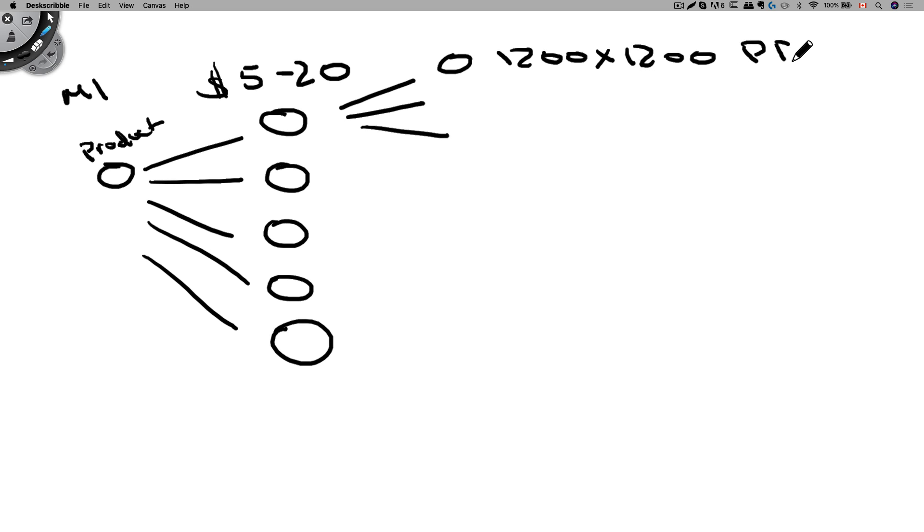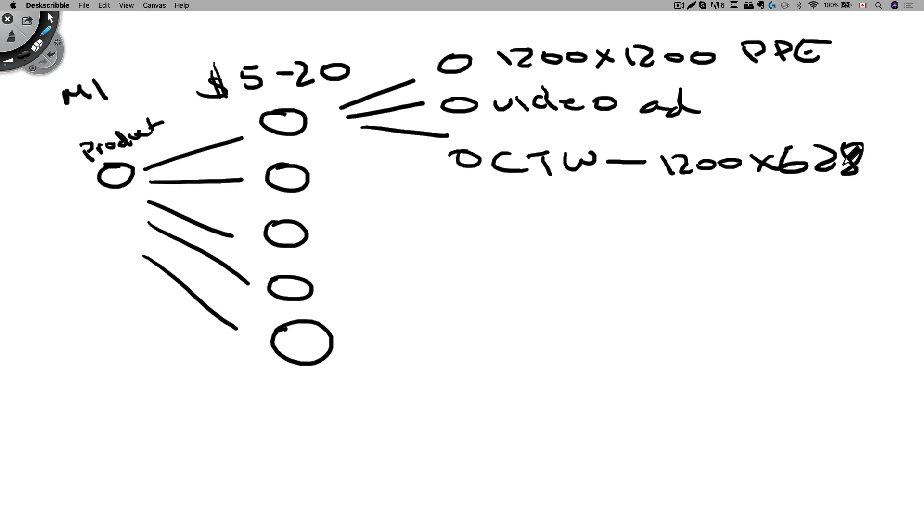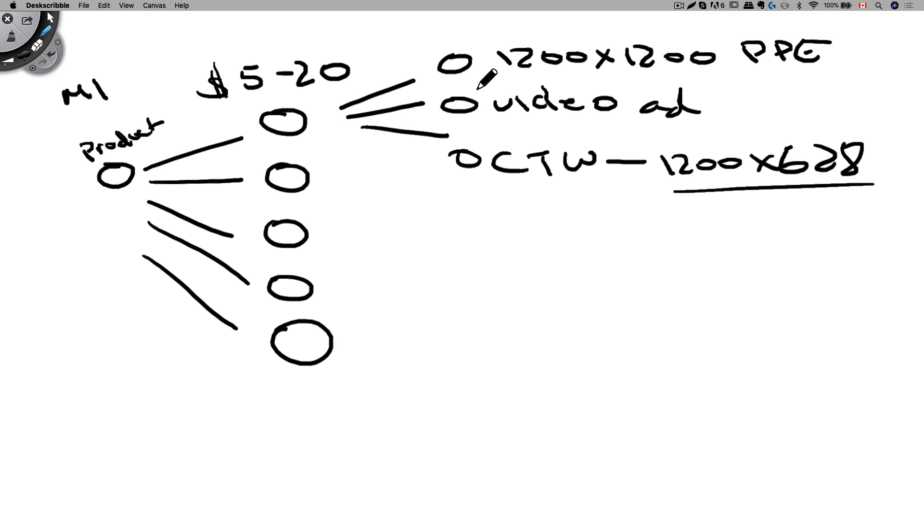This is also called a PPE ad. Or we can do a video ad and then click to website type ad which is 1200 by 628. Alright, so we have three different ad creatives inside one ad set. And what Facebook will do is they will rotate through these three different ad creatives and find which one is our most profitable and most engaging ad creatives and show that one more often.